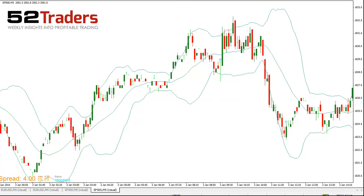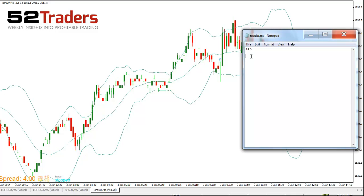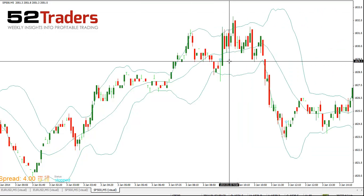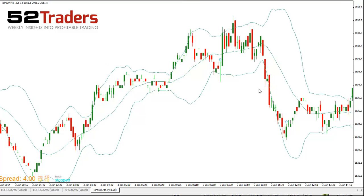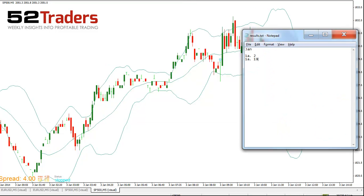So let's note that down. First trade: 2 pips on the A leg, and 1B would yield us — remembering we take off three — 19 pips. So that's our first trade.